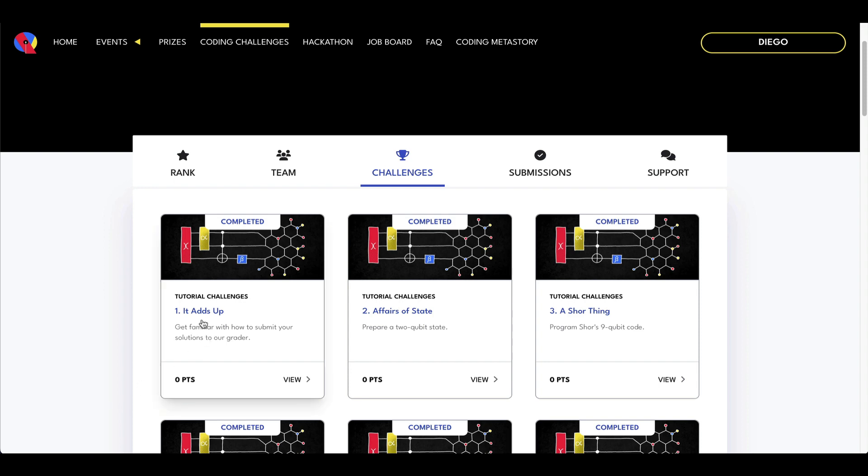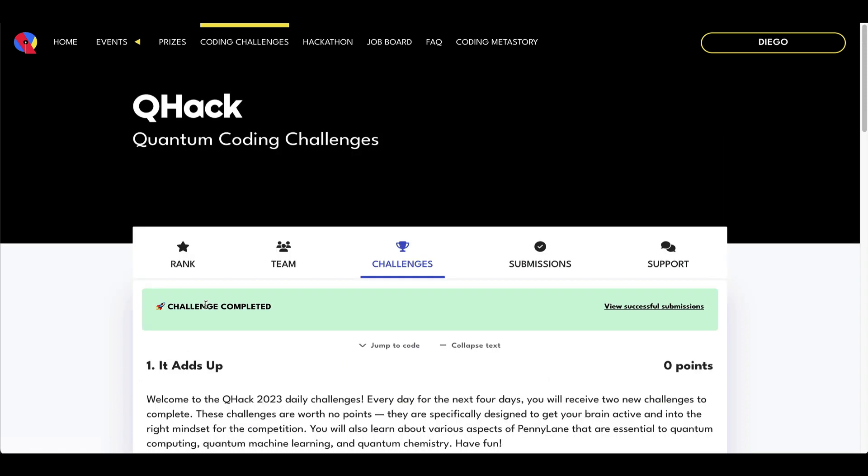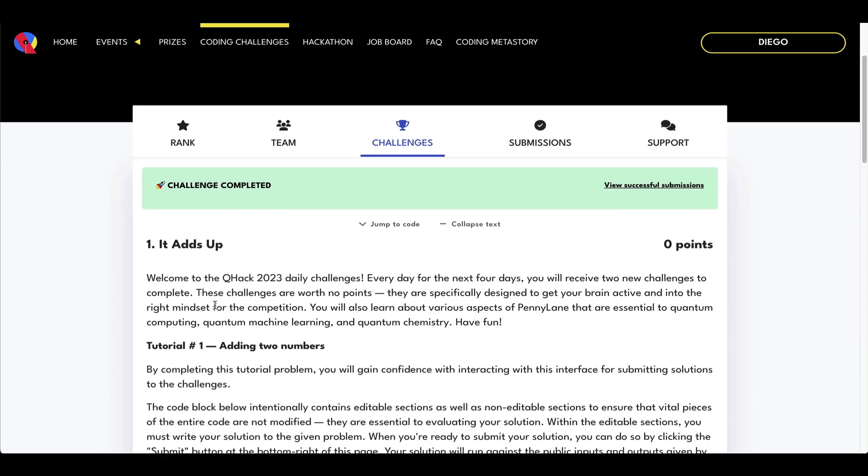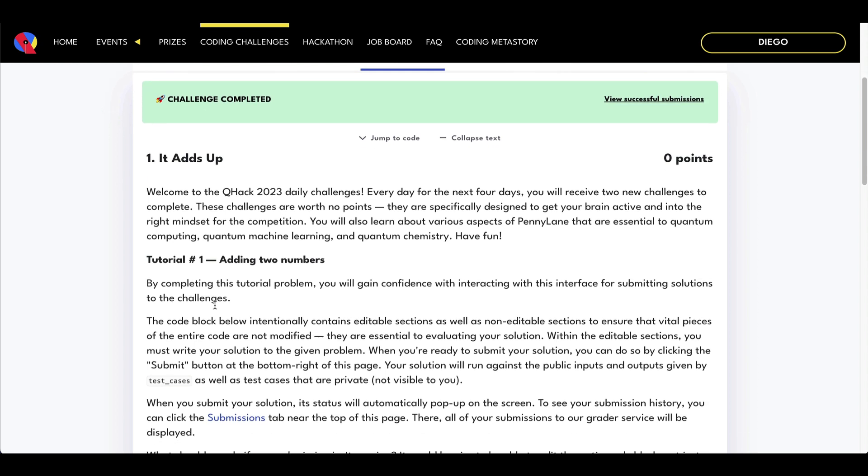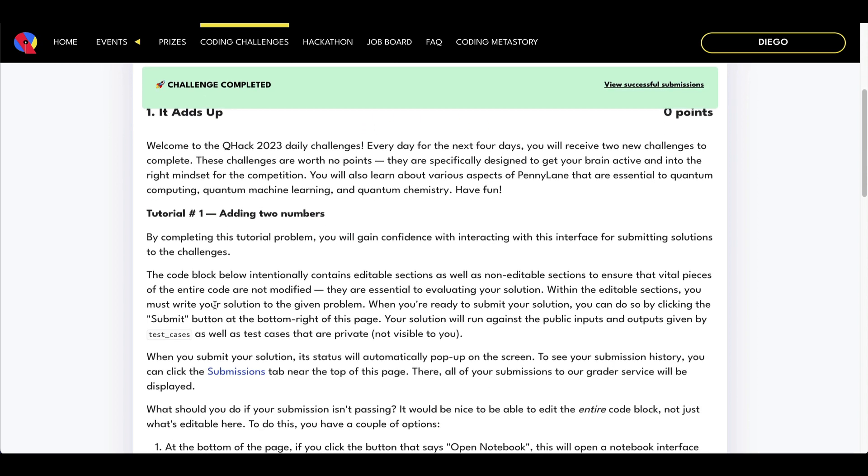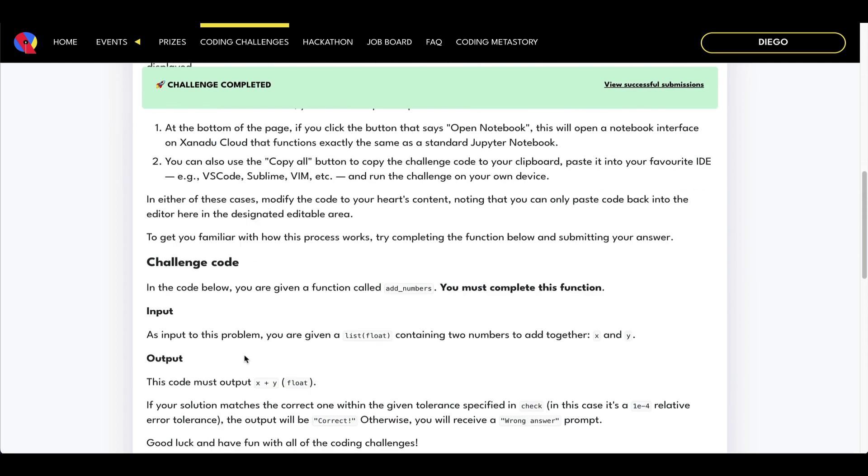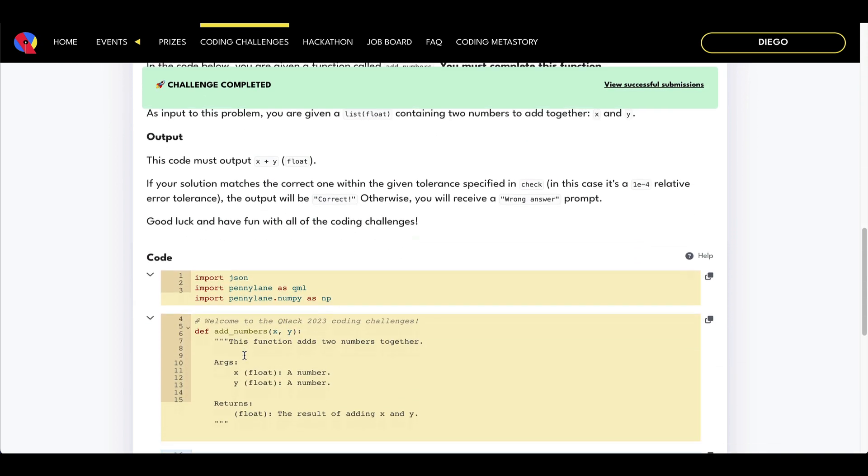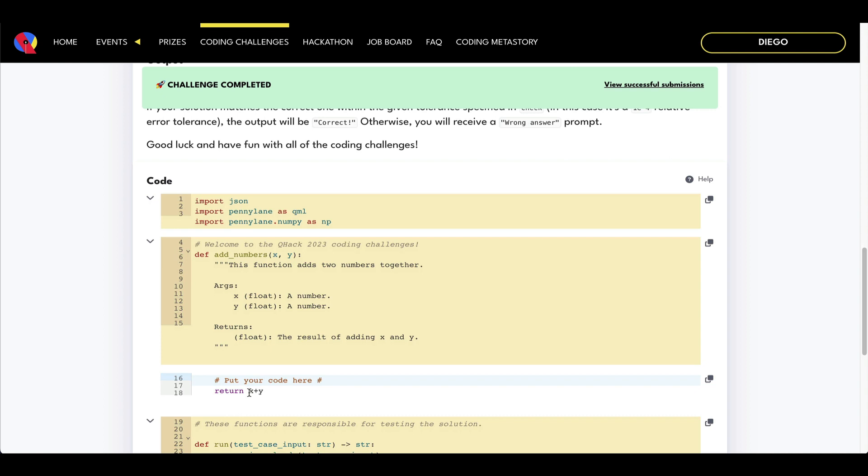For example, here on this first problem, we're being asked something very simple like implement a program that adds two numbers. So obviously I won't make a separate video for this one.